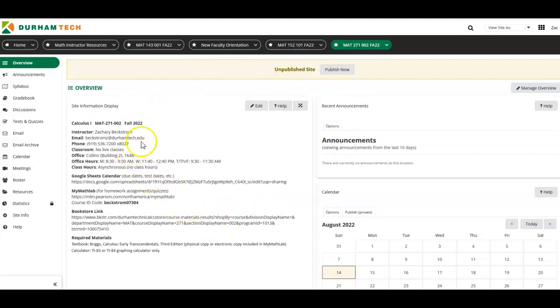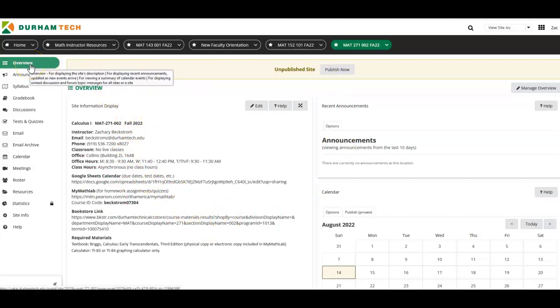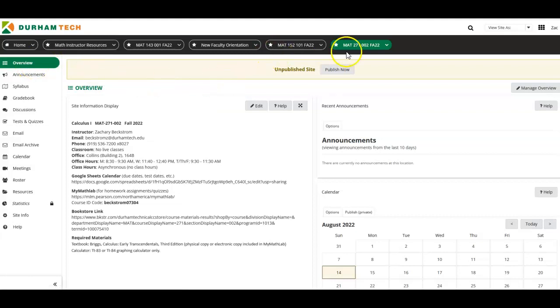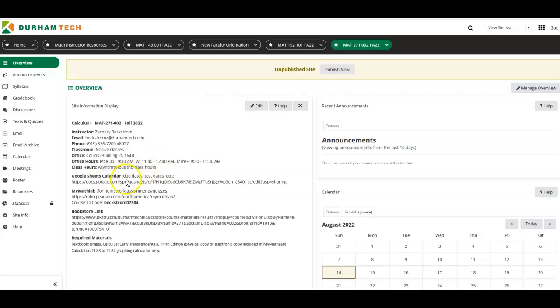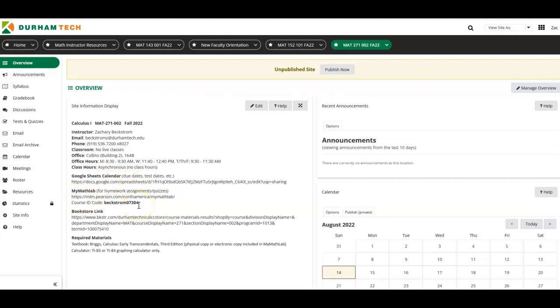When you first log in to your Sakai site here, you're going to see an overview page. And on that overview page, I'm going to have a lot of very useful information, such as my contact information, my office hours, the Google Sheets calendar. Please save this Google Sheets calendar to your favorite browser. It will list the due dates and the test dates and all that good stuff for you. And if there's anything that needs to be updated, it will update automatically there.